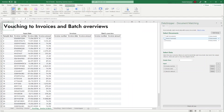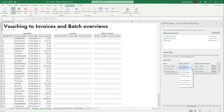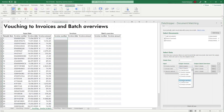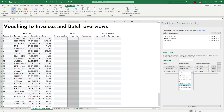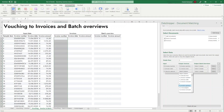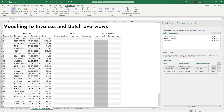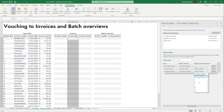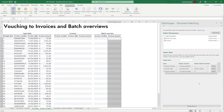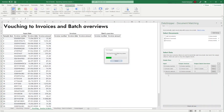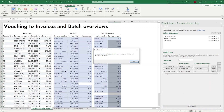Now select the header row and the input and output columns, just as we've mentioned in our Getting Started with Document Matching video. In this document matching procedure, instead of having one output column, we have two — one for the invoices and one for the batch overviews.